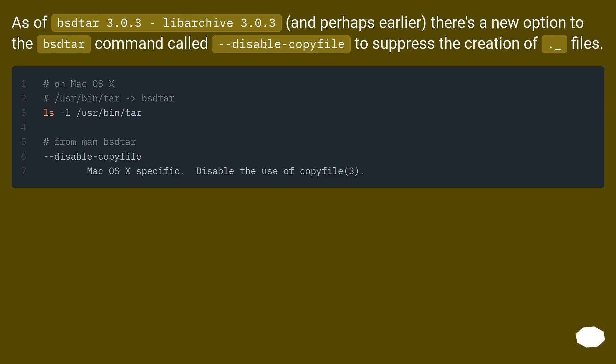As of bsdtar 3.0.3, libarchive 3.0.3, and perhaps earlier, there's a new option to the bsdtar command called --disable-copyfile to suppress the creation of dot underscore files.